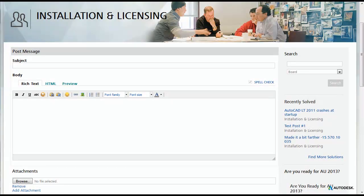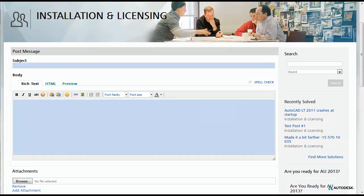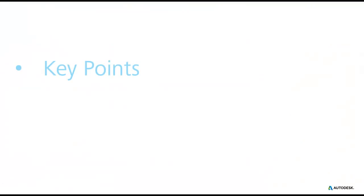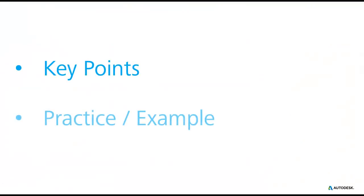In this video we will be covering all you need to know to write subject lines and descriptions that will bring greater visibility to your thread on the forums and will help you get a resolution for your issues much faster. For starters I'll highlight some key points to keep in mind when creating your thread and then we will go into a practical example.